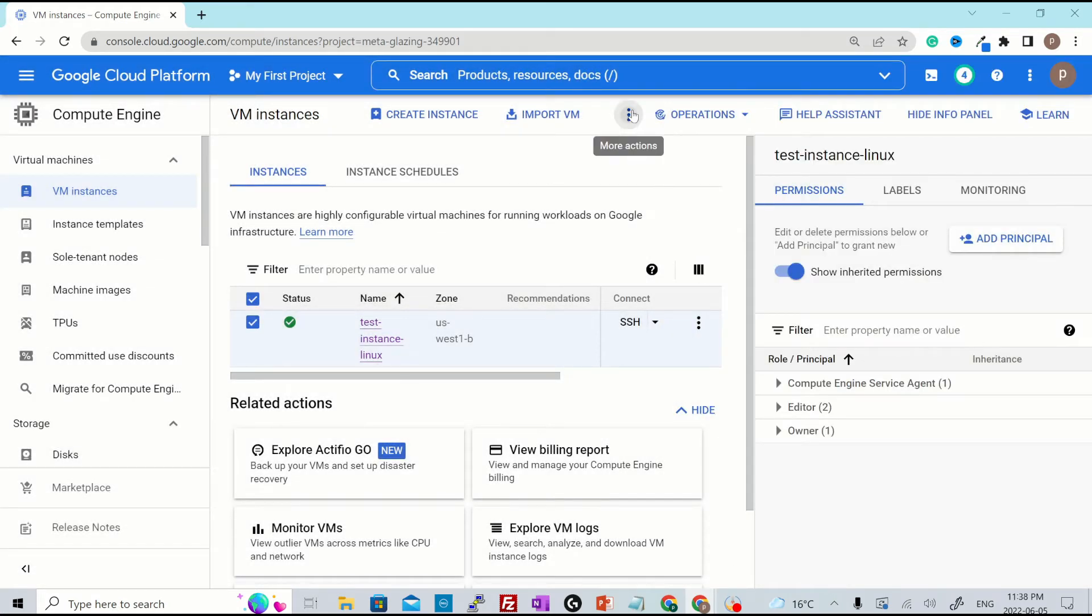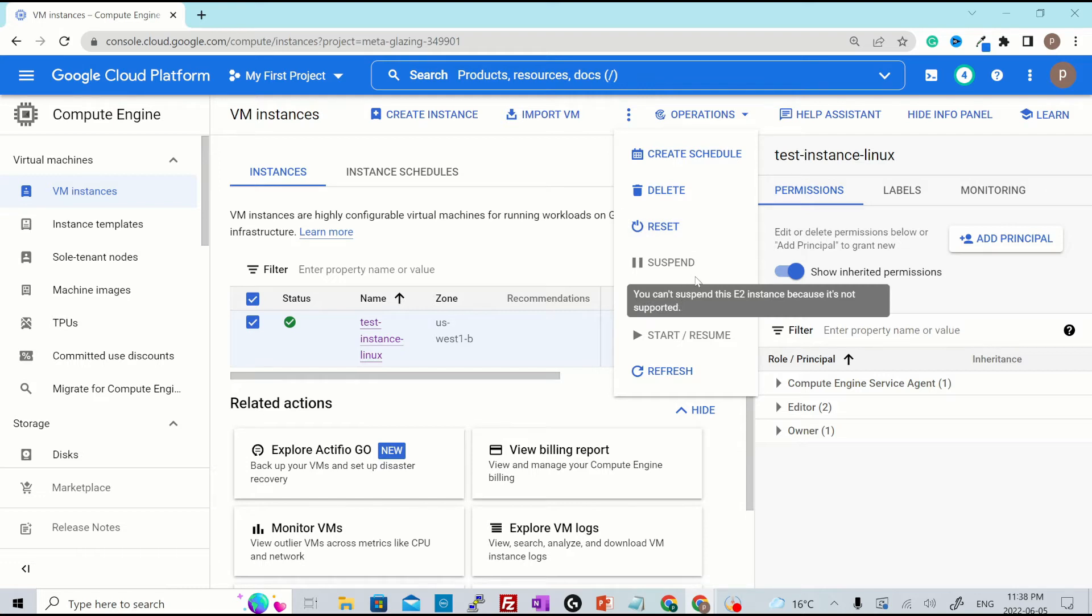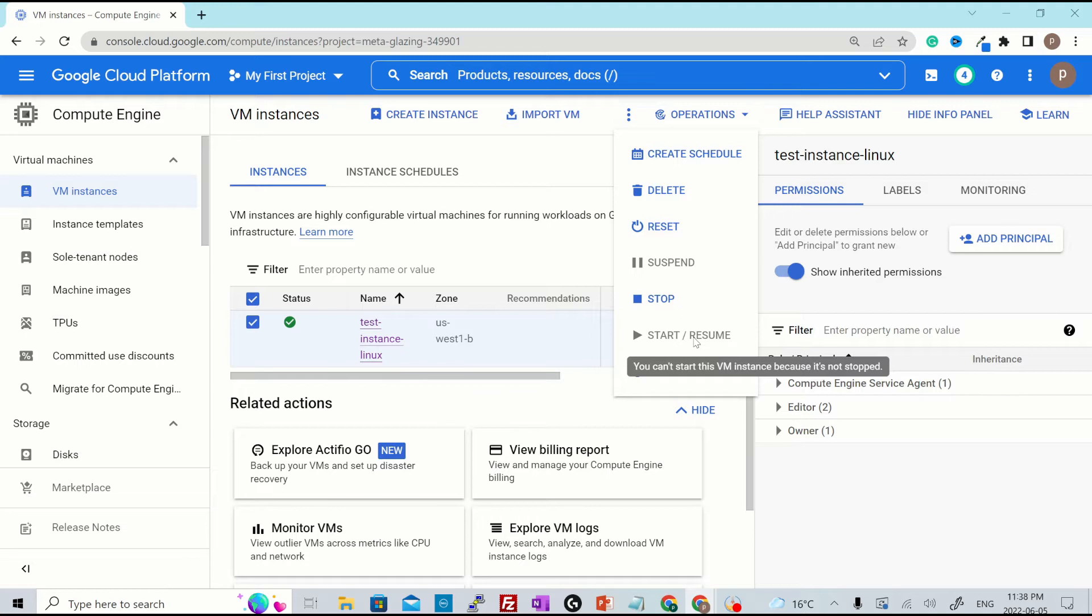Now let's go back over here again. The other options that we see are delete, reset, stop, suspend, start and resume. Resume and start is not enabled because the instance is currently running. Suspend operation is not supported by E2 micro, that is why it is also grayed out.